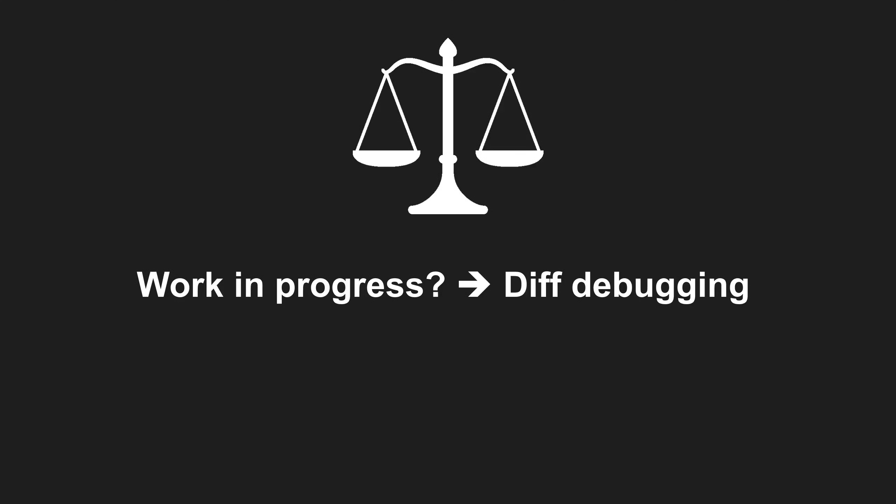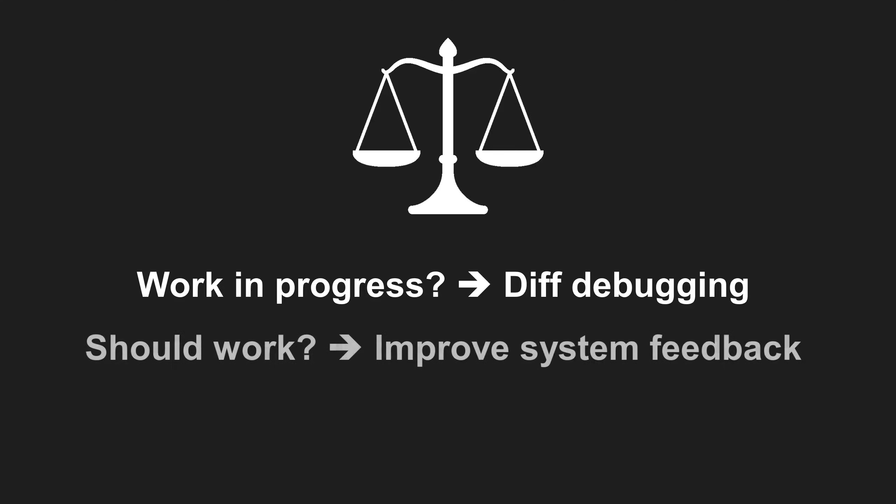Use diff debugging locally for your own changes while things are still in progress. But if you believe something should work and the test still fails or the system behaves unexpectedly, switch to improving the system's feedback even if that takes longer than scrolling through the commit history.